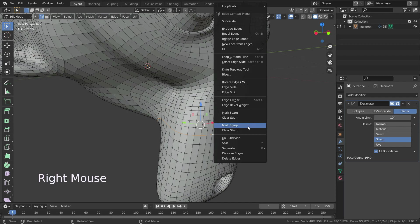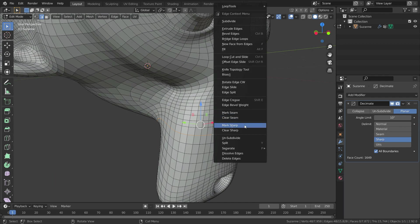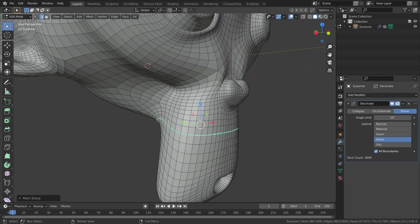If we select the sharp option, it doesn't dissolve edges marked as sharp.